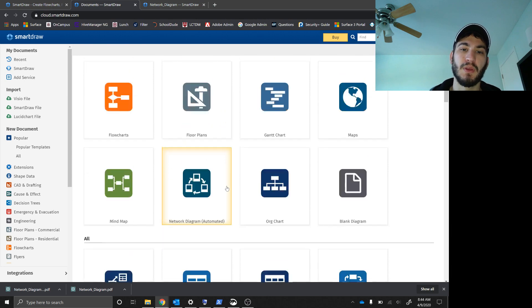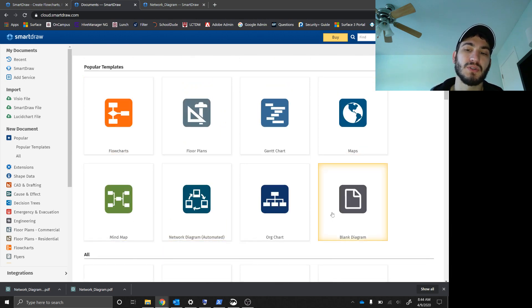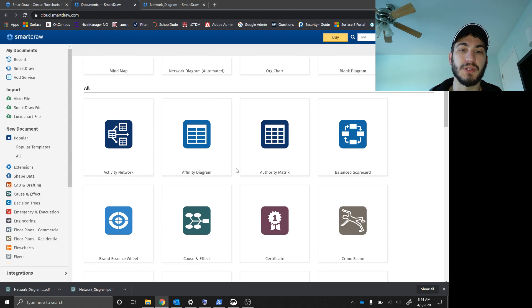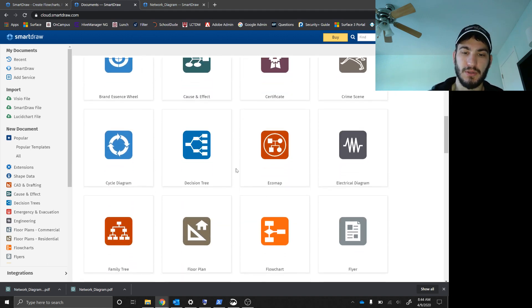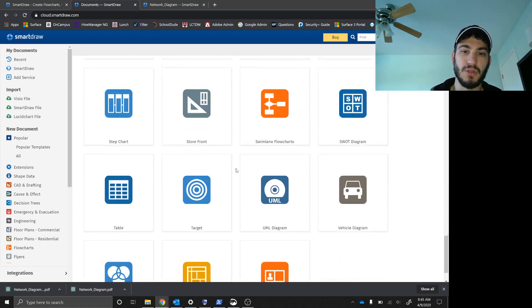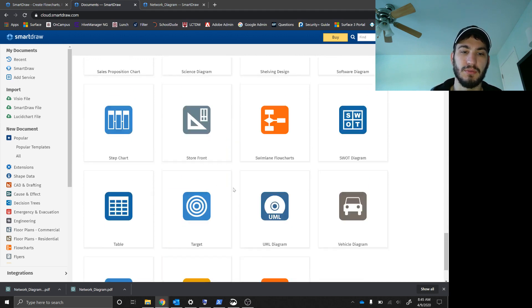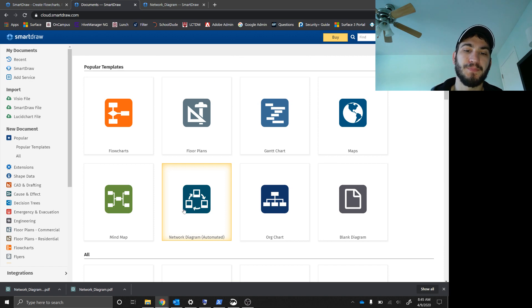This will pop up. So popular templates, you can make maps. I mean, this is just a really good diagram drawing software. Again, it's free, or at least the trial is free. So you can do all of these. Storefronts, workflow, all that stuff. What we want is we want this network diagram.